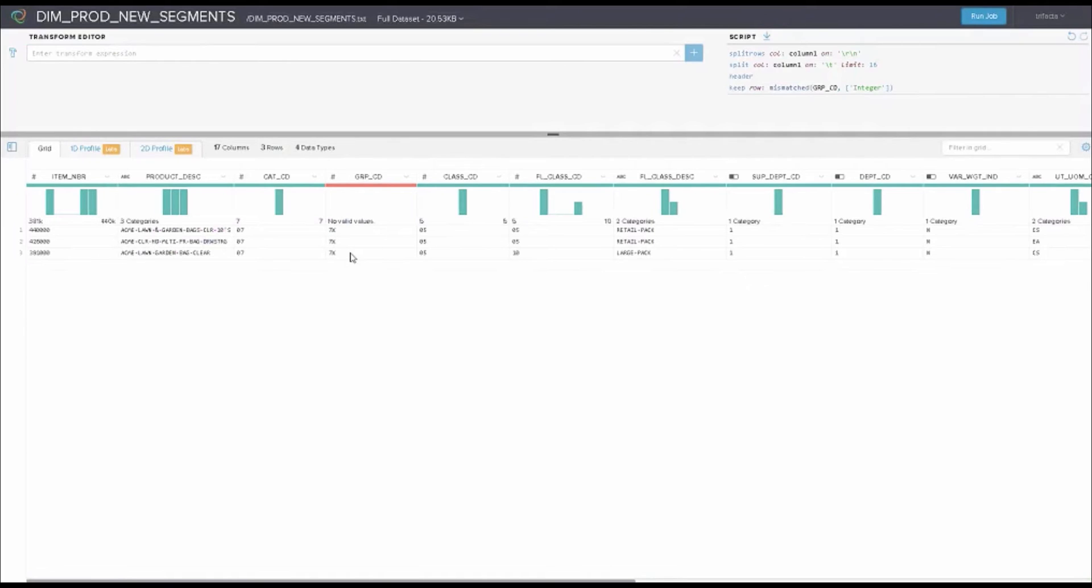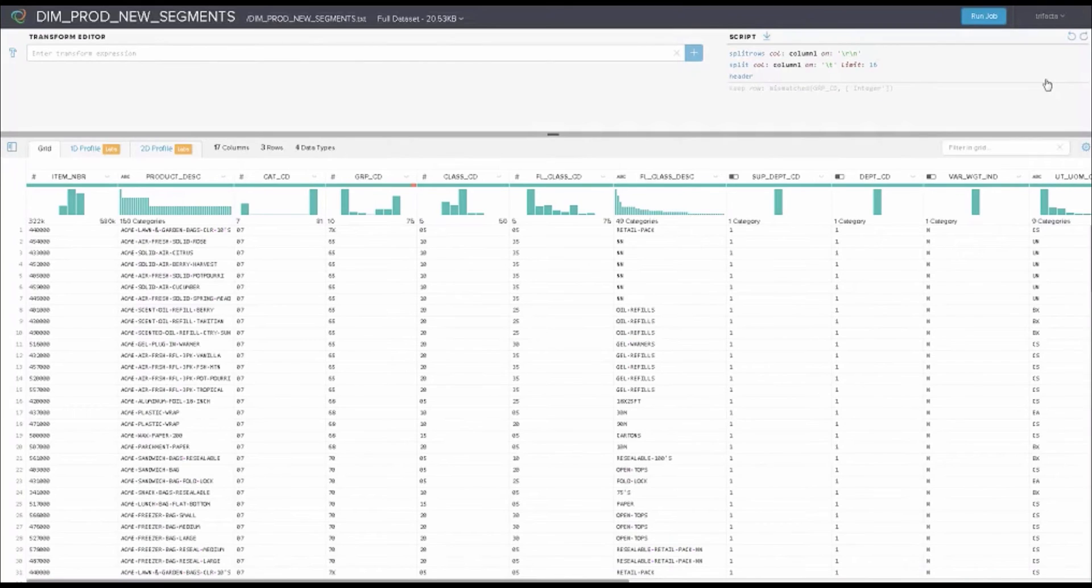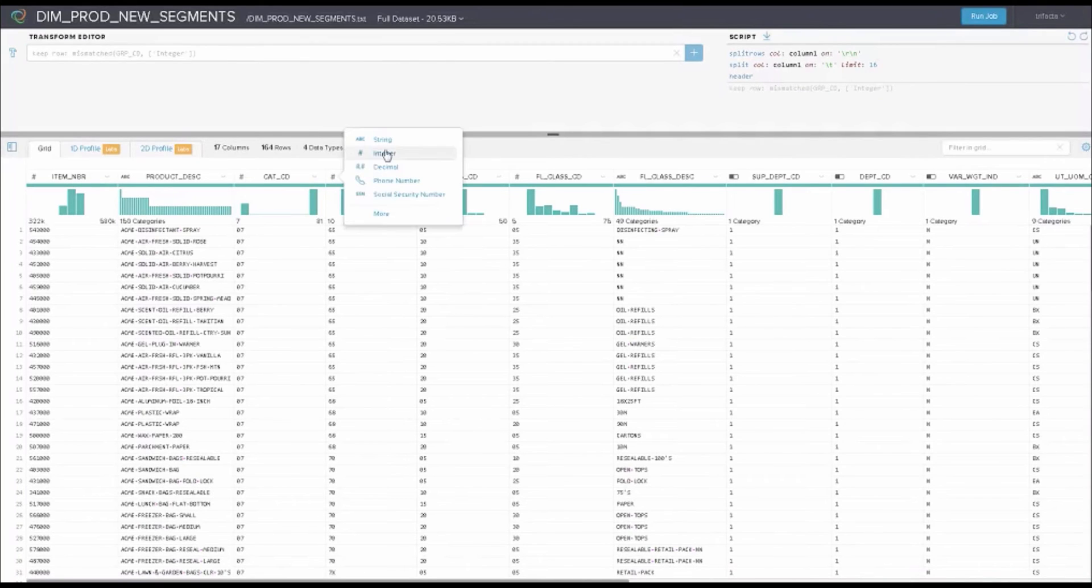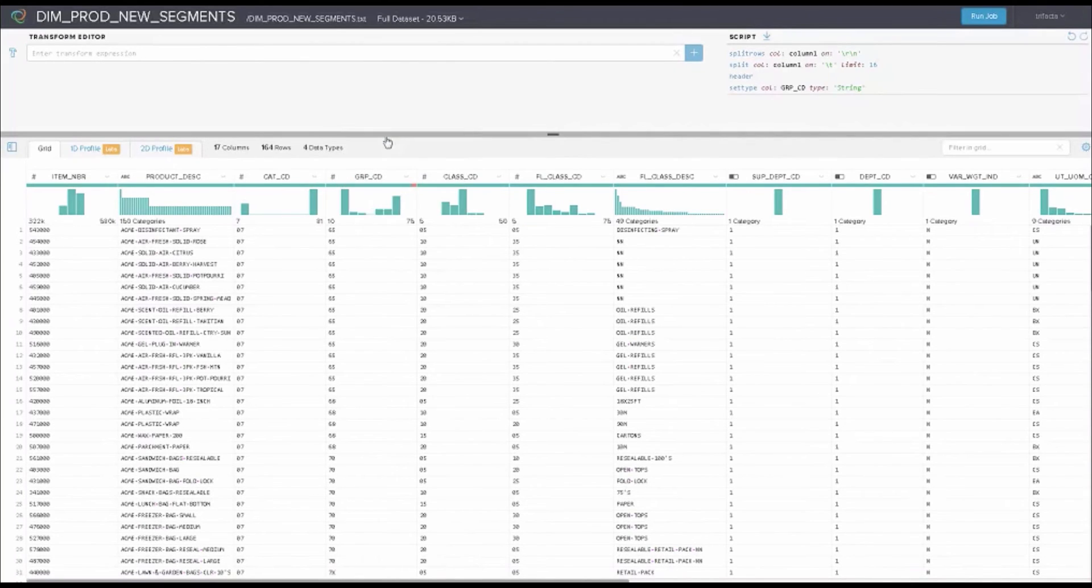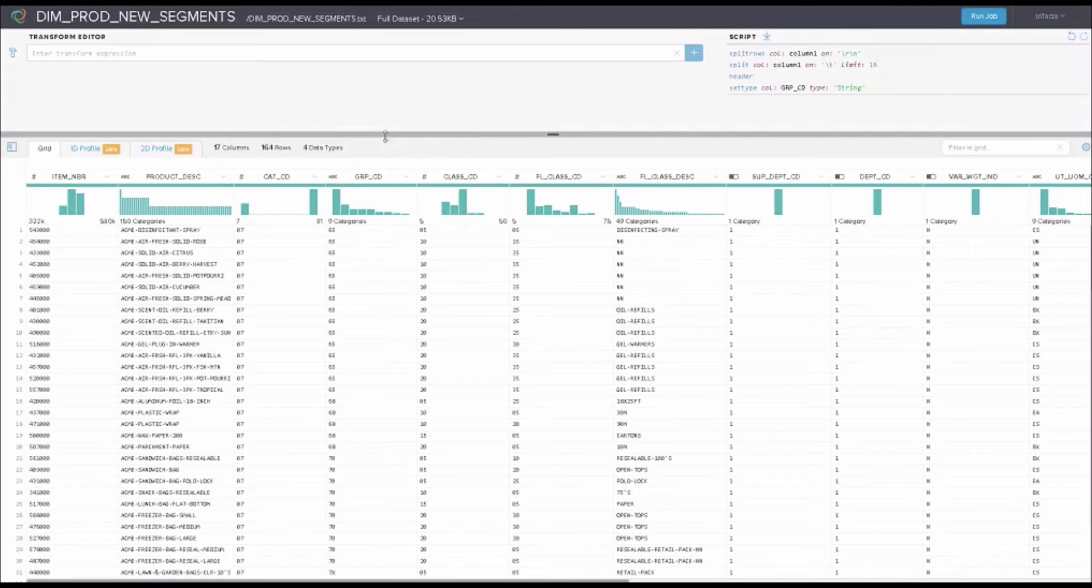If this is bad data, I could create some data transformations. If this is good data, I can actually change my data typing right here from an integer over to a string, and all of a sudden it's very happy about this. I, as the analyst, know my data. 7x is actually a valid value for a group code, and therefore I want to maintain and keep that. This isn't something where I have to go back and forth with my ETL team to do my data ingest.